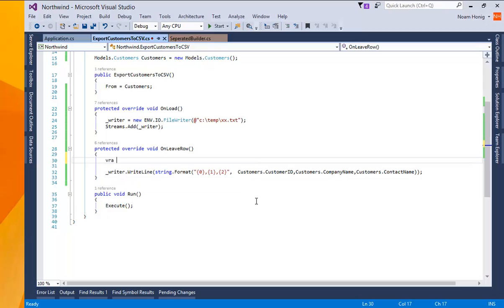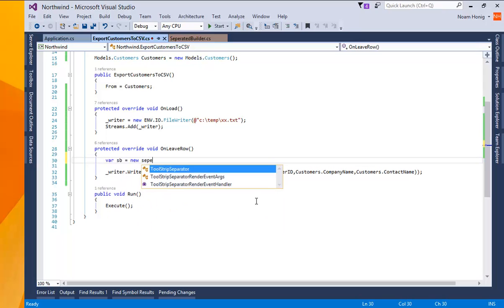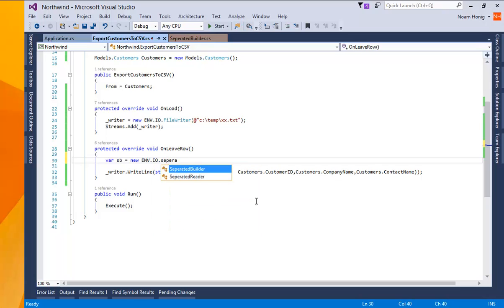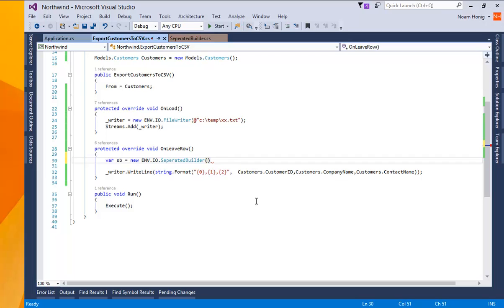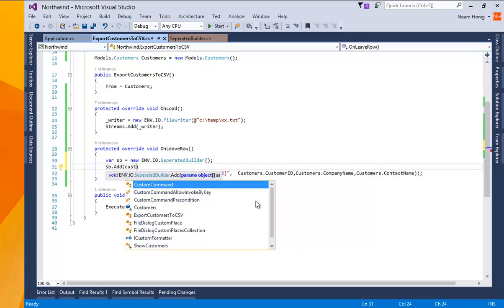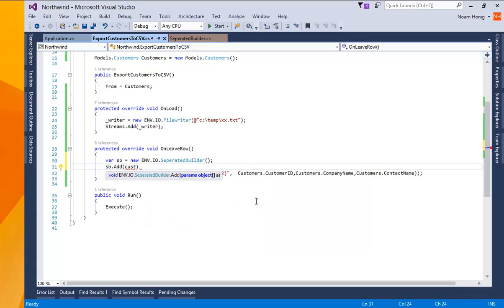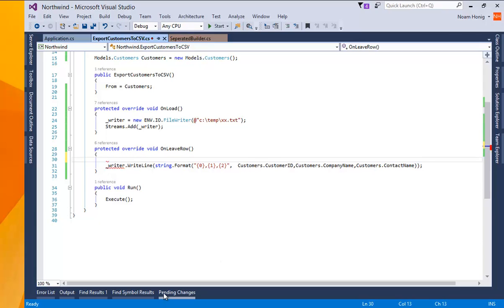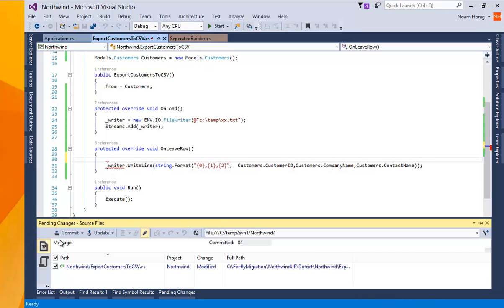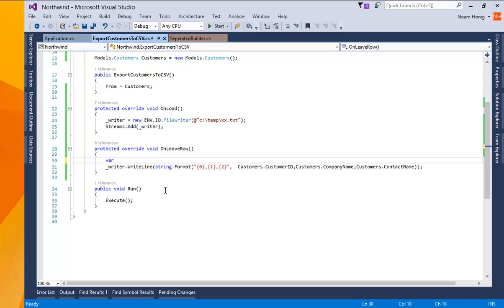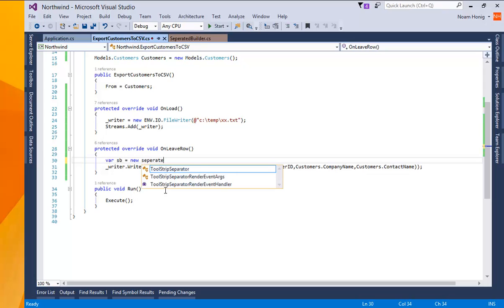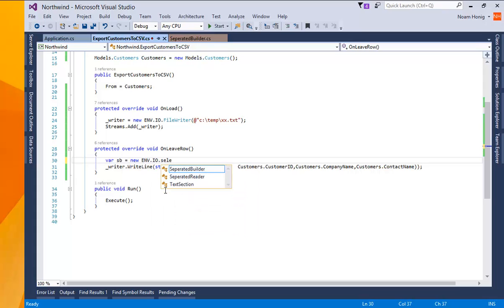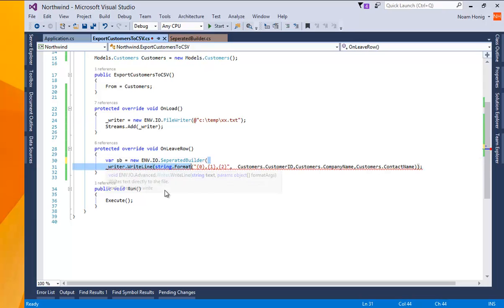So I'll say here var sb equals new separated envio io separatedBuilder. I can send parameters to it. I can ignore the parameters to it, whatever I like. And then I can say, okay, separatedBuilder, add customers dot customers. Just a second before we do that. Version control. So we can later see the changes. And then we can say var sb equals new separated envio io separateBuilder. And I can simply send it to the columns that I wanted to write.